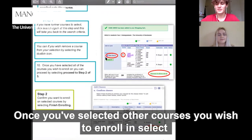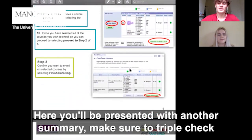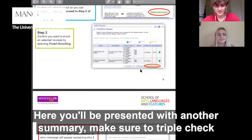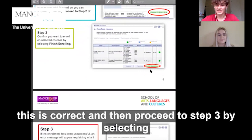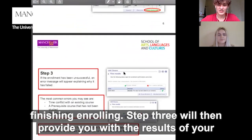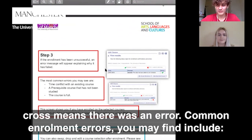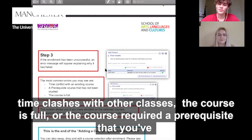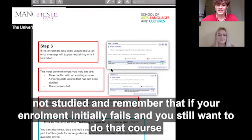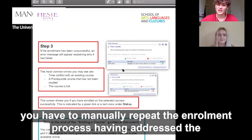Once you've selected all the courses you wish to enrol in, select Proceed to Step 2 of 3. Here you will be presented with another summary — make sure to triple check this is correct, and then proceed to Step 3 by selecting Finish Enrolling. Step 3 will then provide you with the results of your enrolment. A green tick represents a successful enrolment and a red cross means there was an error. Common enrolment errors include timing clashes with other classes, the course being full, or the course requiring a prerequisite that you have not studied. If your enrolment initially fails and you still want to do that course, you'll have to manually repeat the enrolment process having addressed the issues.